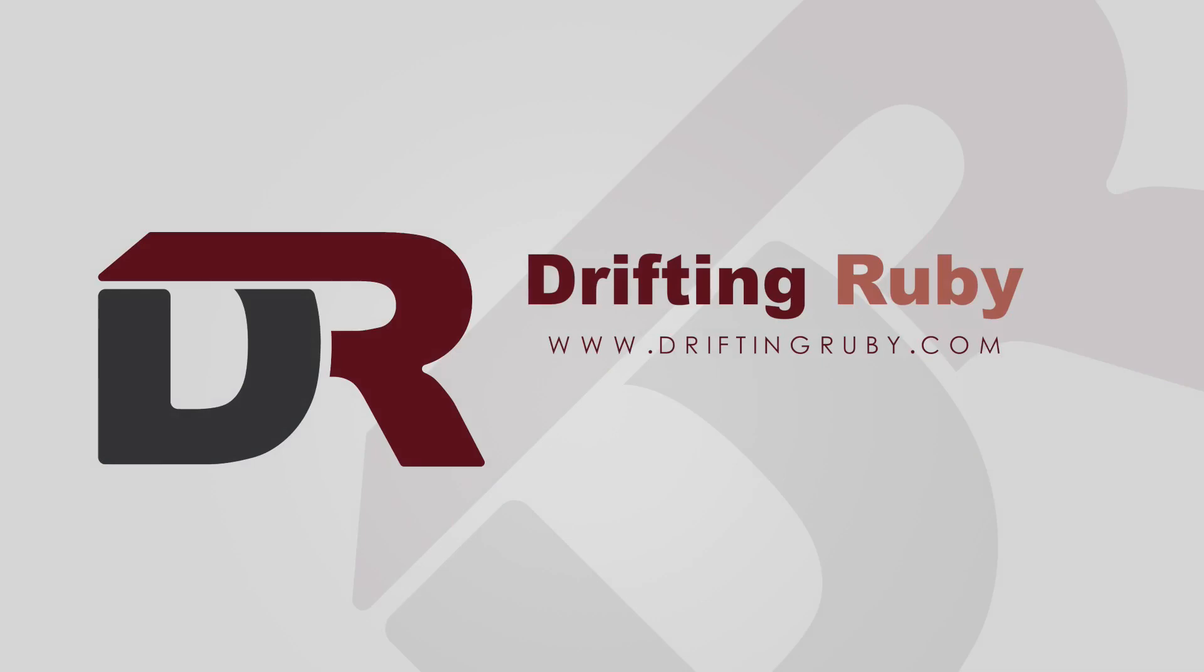To watch this full episode and more videos, visit DriftingRuby.com and subscribe to the Pro membership.